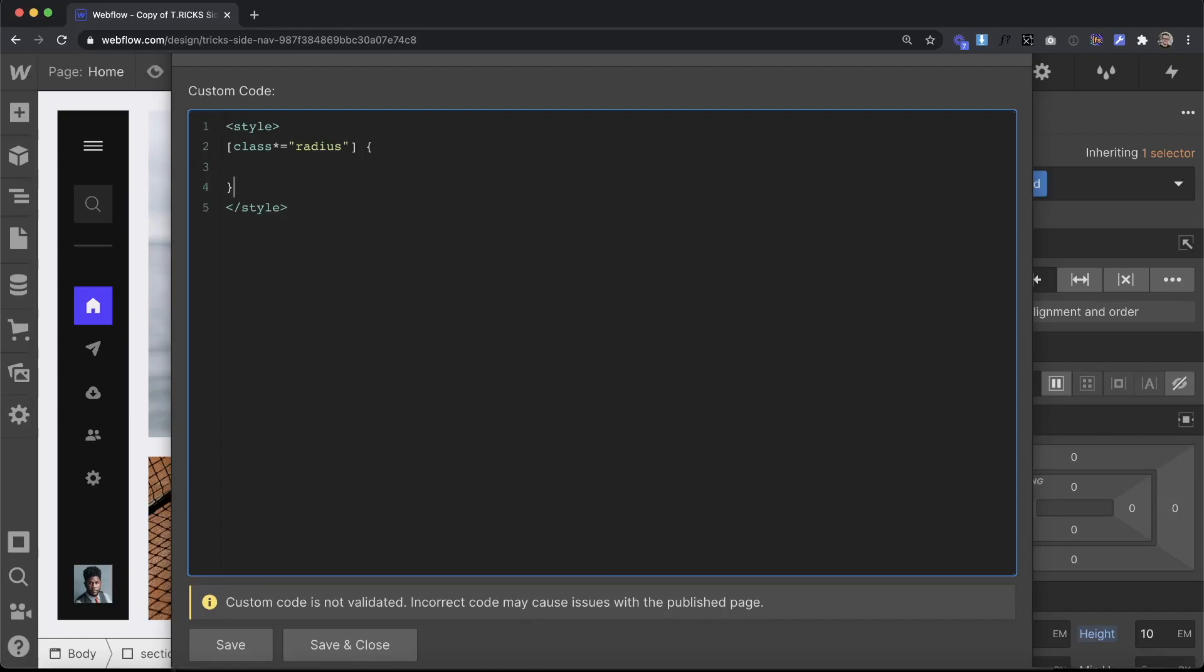Then inside there we can just open up our CSS and here I'll set a border radius and I'll set it equal to 0.8 em.